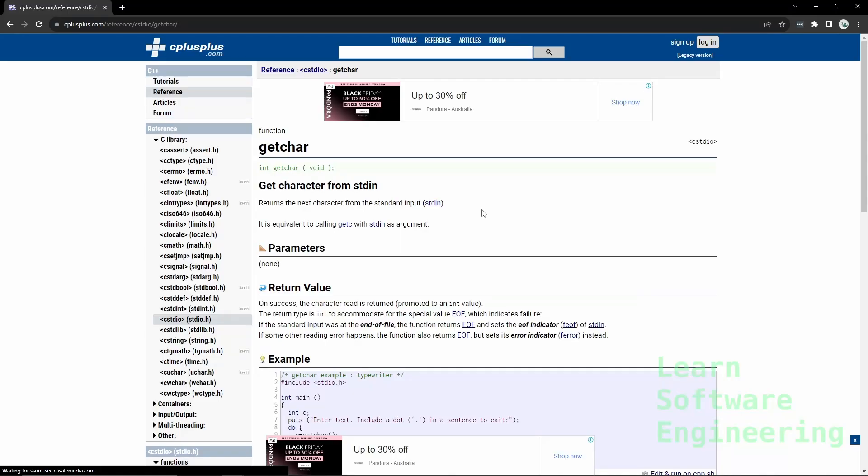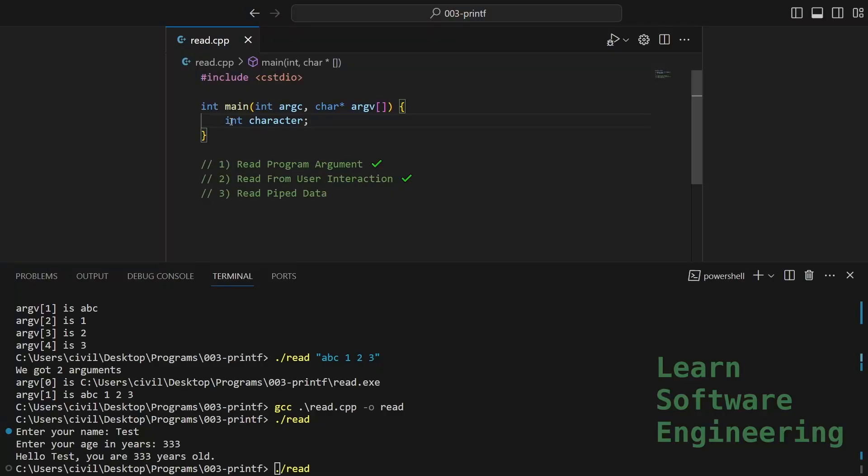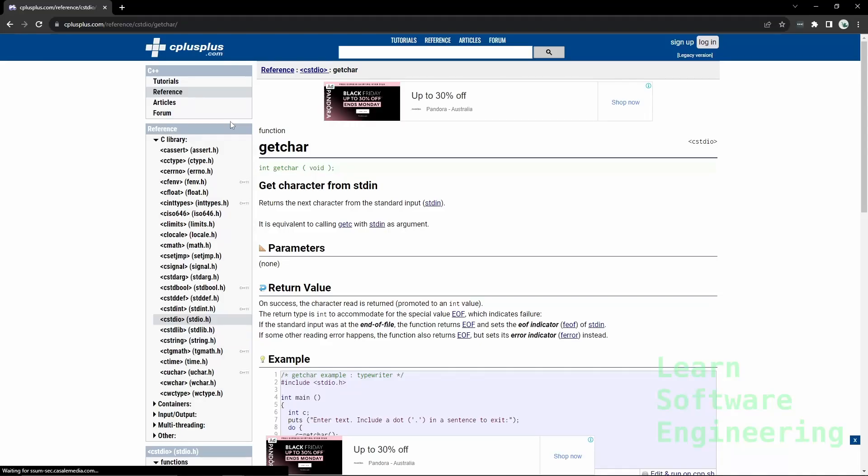For this, we're going to use the getchar function. This reads the character from stdin. I've defined an int to store a single character. That's because the return type of getchar is an int, where it might also give us a special value called EOF.